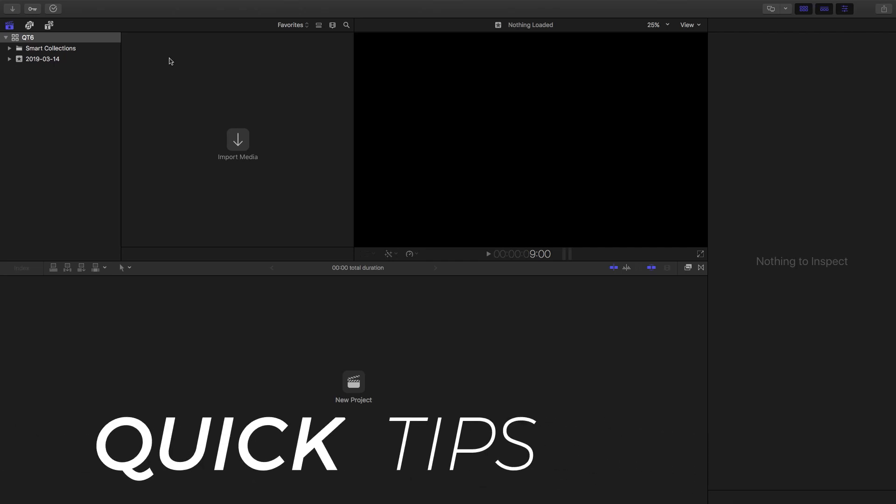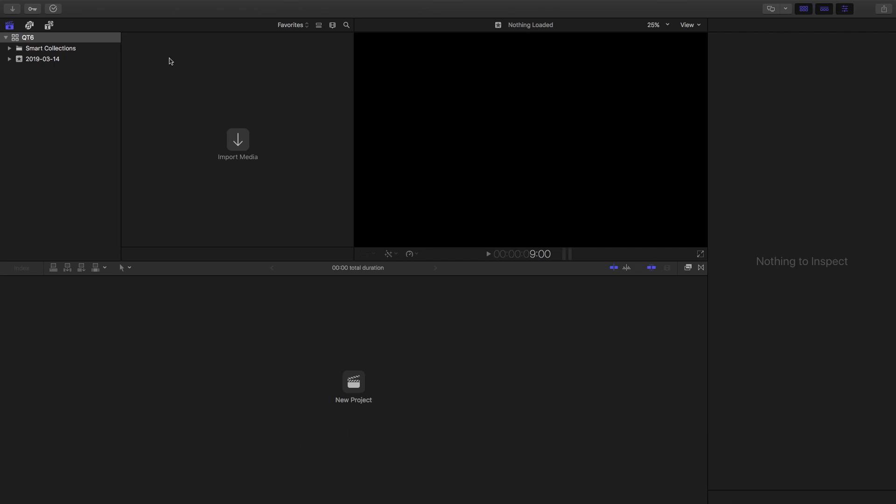Hey guys, welcome to Quick Tips. One of my long-term problems with Final Cut Pro is being able to get proper eases inside of Final Cut without having to go into Motion. But I figured out a bit of a workaround, and let's do that here.